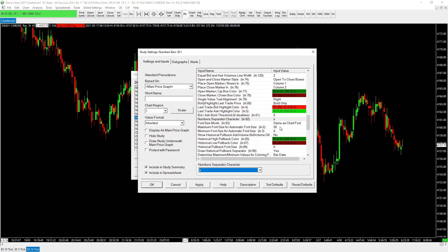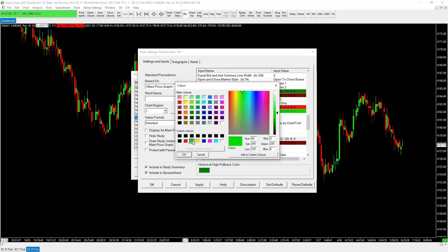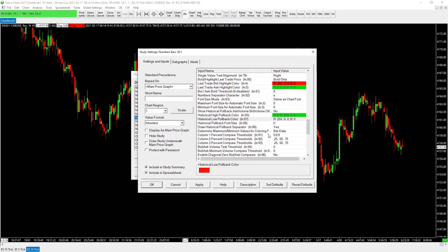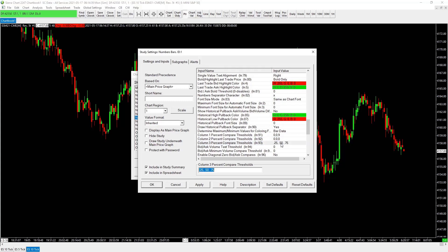For the pullback color, I change it to a slightly brighter red so it's visible. Historical pullback font leave at zero. Bar data yes. The column percent thresholds are zero, zero, nine for column one. For columns two and three, those aren't being used, so set thresholds to zero, zero, zero for each. Not that it matters since they're not populated, but good to know.